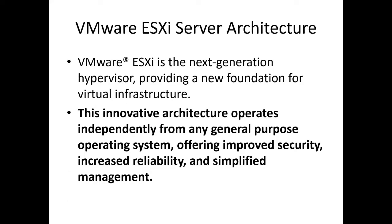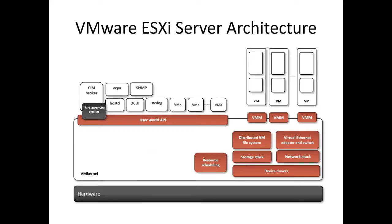The architecture of VMware ESXi is the next generation hypervisor providing a new foundation for virtual infrastructure. This innovative architecture operates independently from any general purpose operating system, offering improved security, increased reliability, and simplified management. In the next slide we will discuss VMware ESXi server architecture in brief.